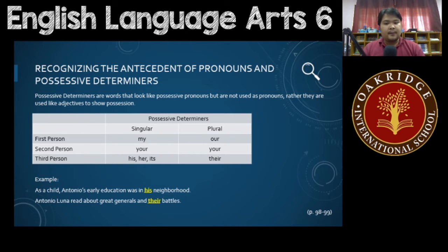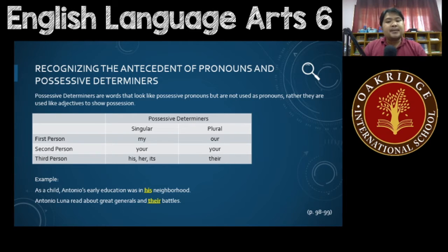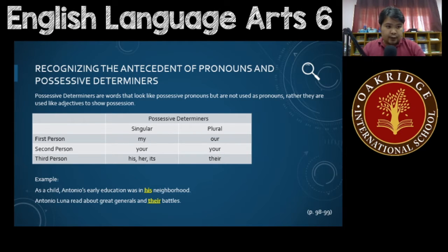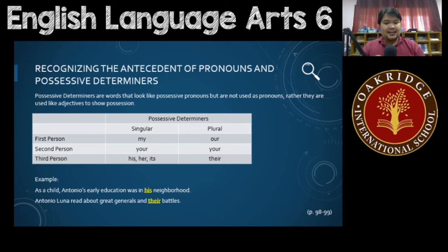Let's go through it one by one. For singular first person, you have 'my.' Remember, in the possessive pronouns it's 'mine,' but for determiners it's 'my.' For plural, it's 'our.' For second person, whether it's singular or plural, you have the determiner 'your.' For third person singular, you have 'his,' 'her,' and 'its.' And for plural, you have 'their.'